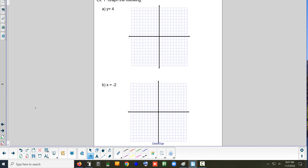The top one is y equals 4 and the bottom one is x equals negative 2. Are these the normal case or are these the special case? They're both special. The special ones are actually easier, because all you have to do is put a horizontal or a vertical line at the number they tell you.